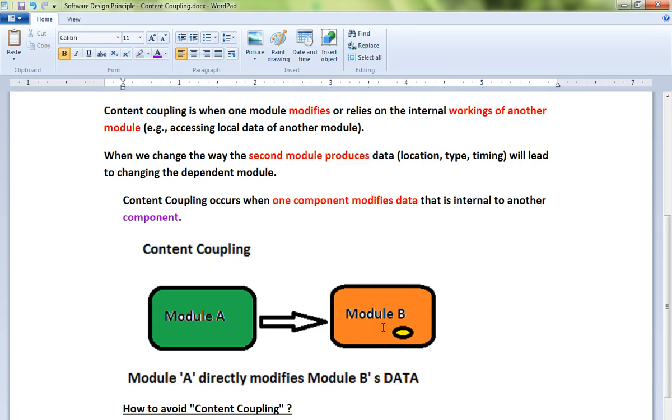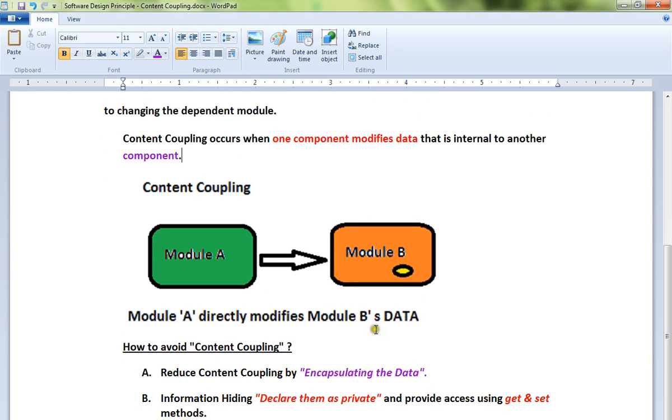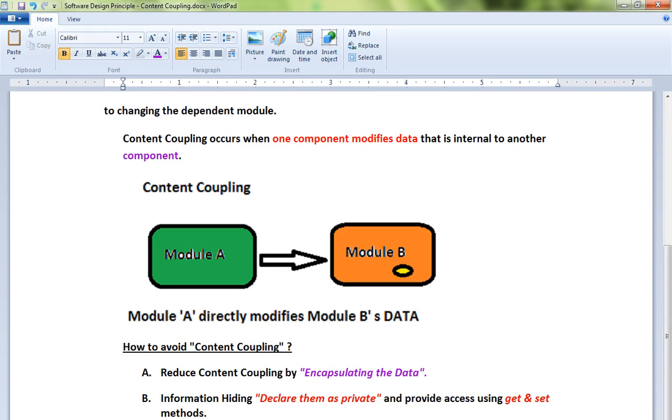We should never allow any other component to change your data. How can we avoid content coupling? You can reduce it by encapsulating the data. First of all, make the data private and have getters and setters methods, so that outside modules can call getters and setters and you decide whether to change or not.